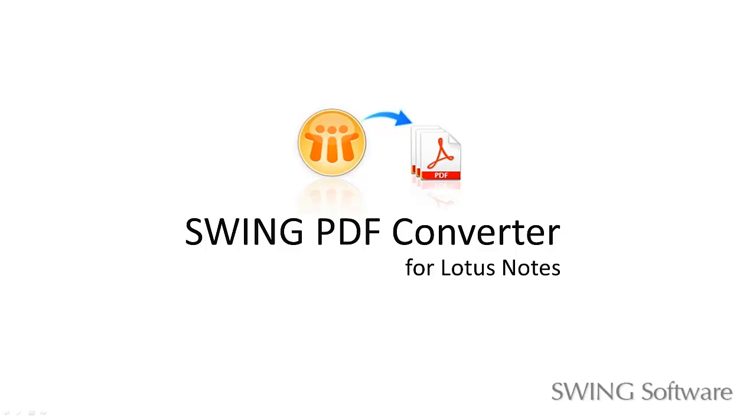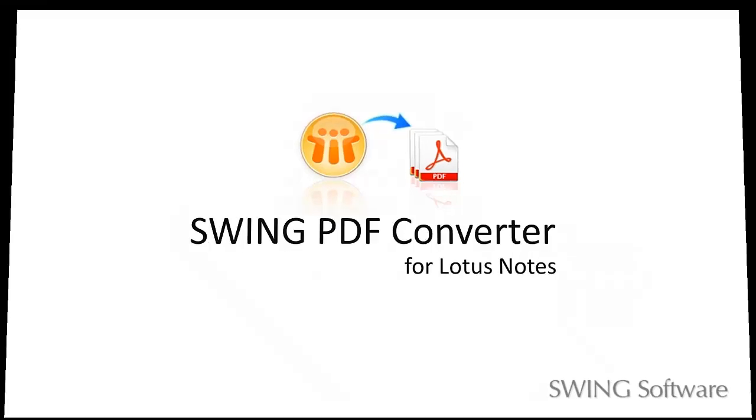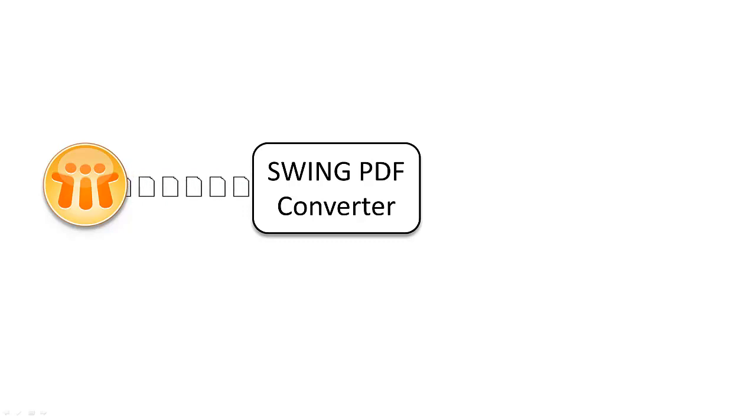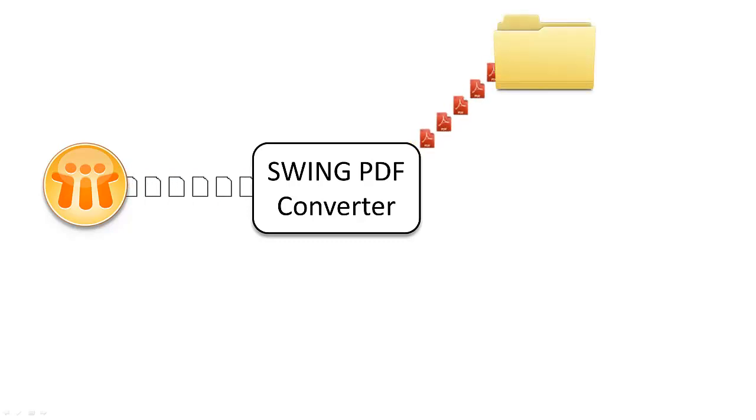Hello and welcome to a quick introduction to Swing PDF Converter for Lotus Notes. As its name suggests, PDF Converter converts notes documents and emails to PDF format.